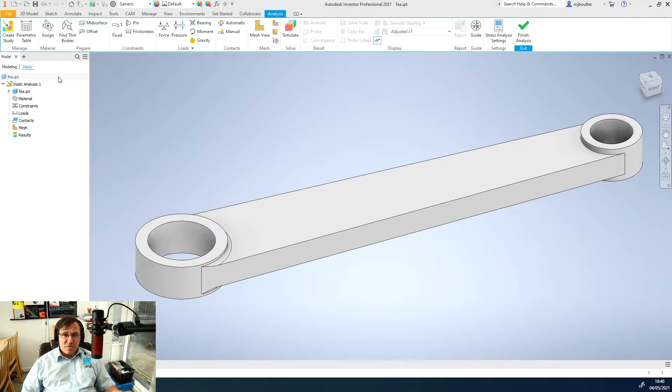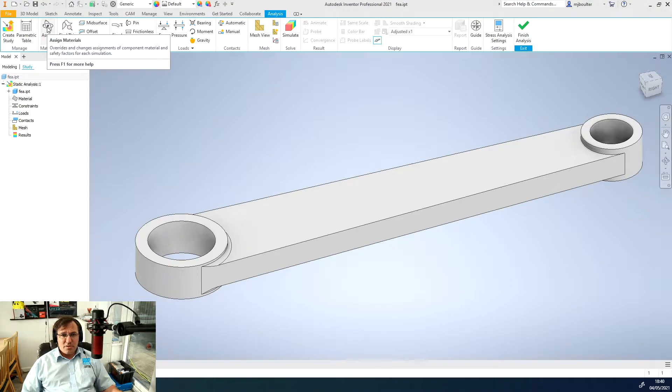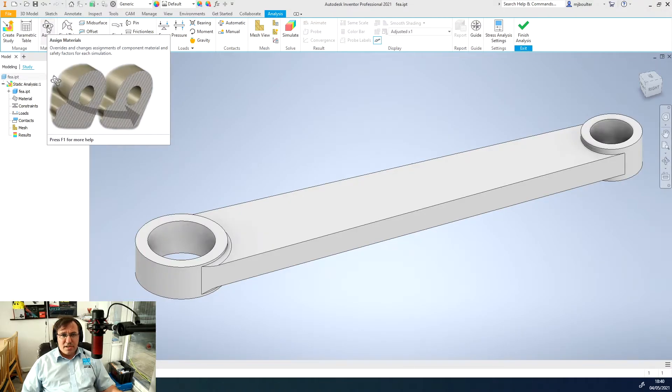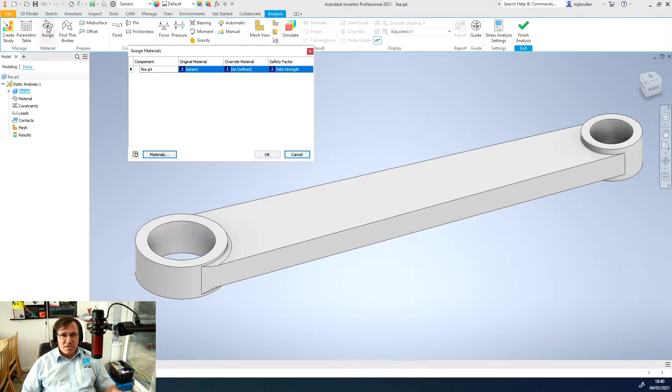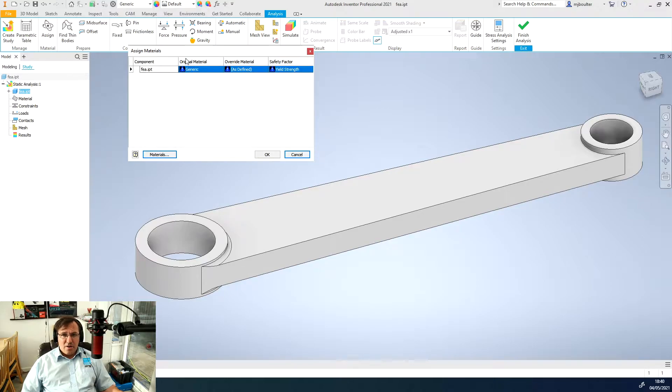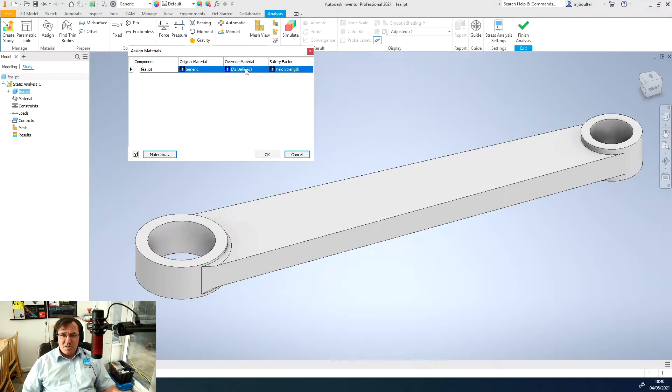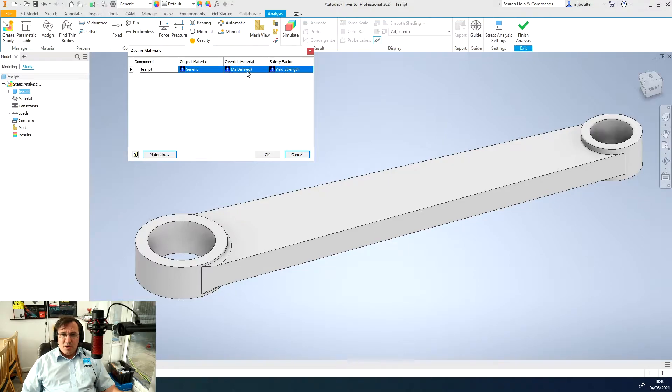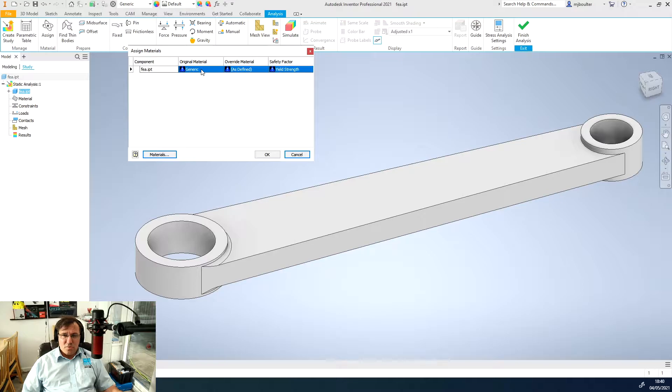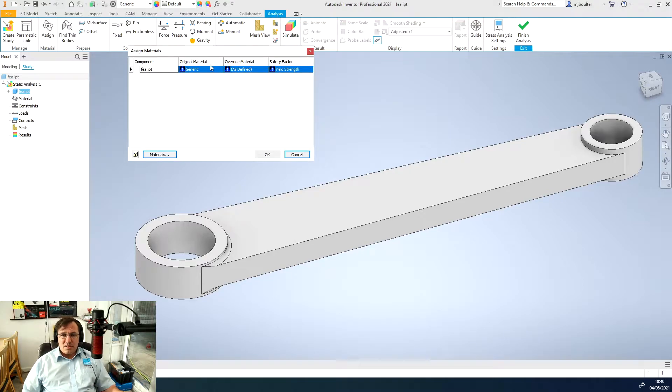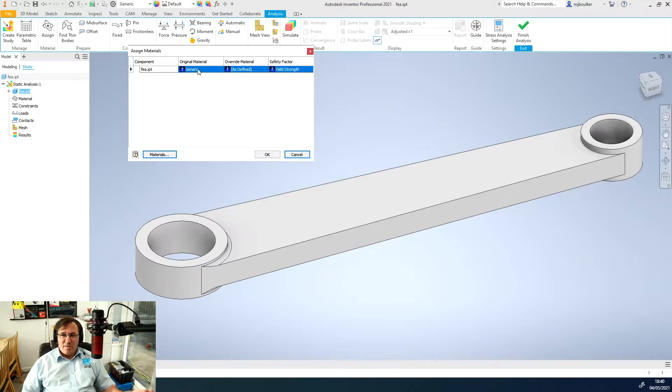The first thing we'll do is assign a material so I'm going to select assign material and we get this pop-up. You can see that our original material is generic. We haven't defined any overridden materials and our safety factor is looking at the yield strength.